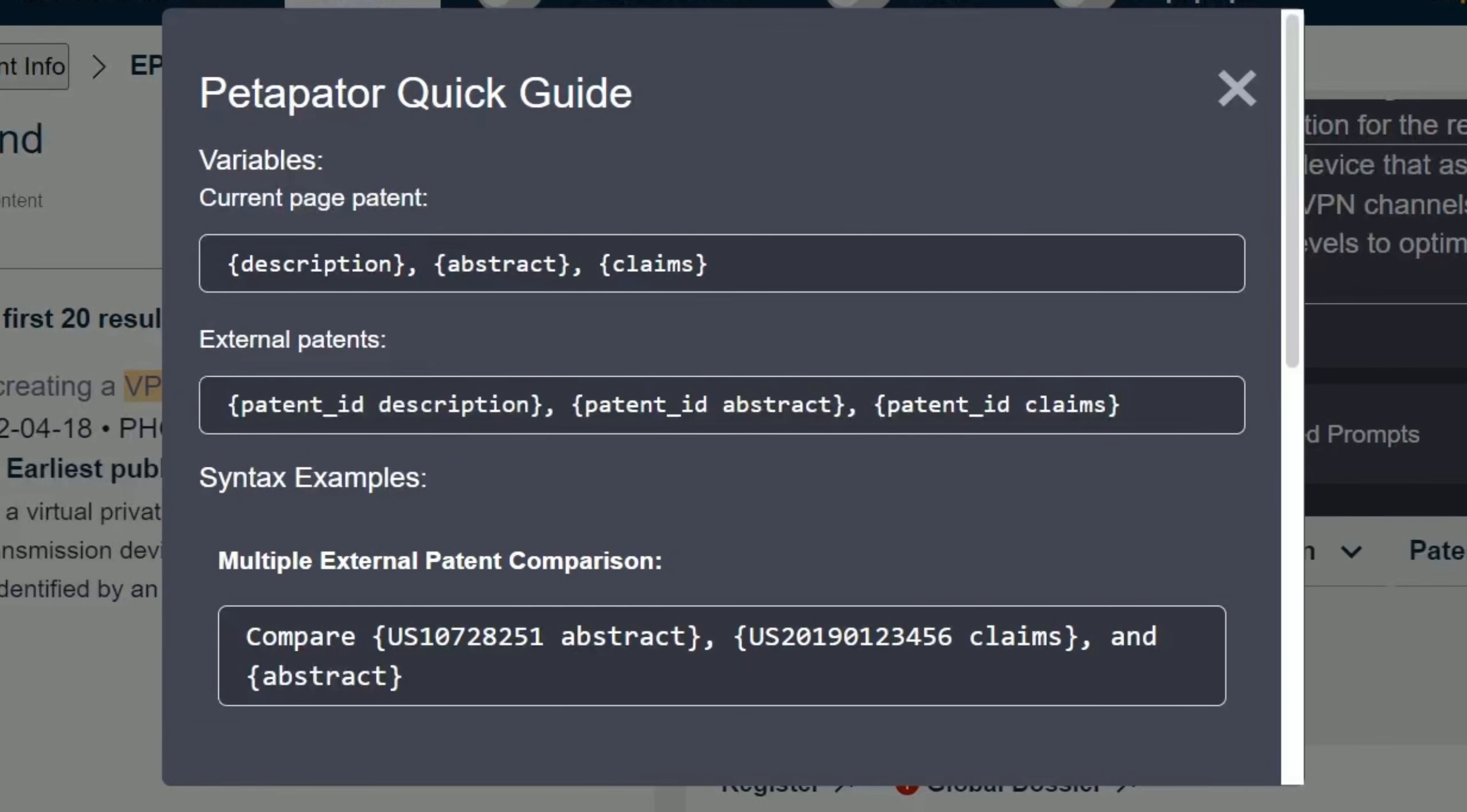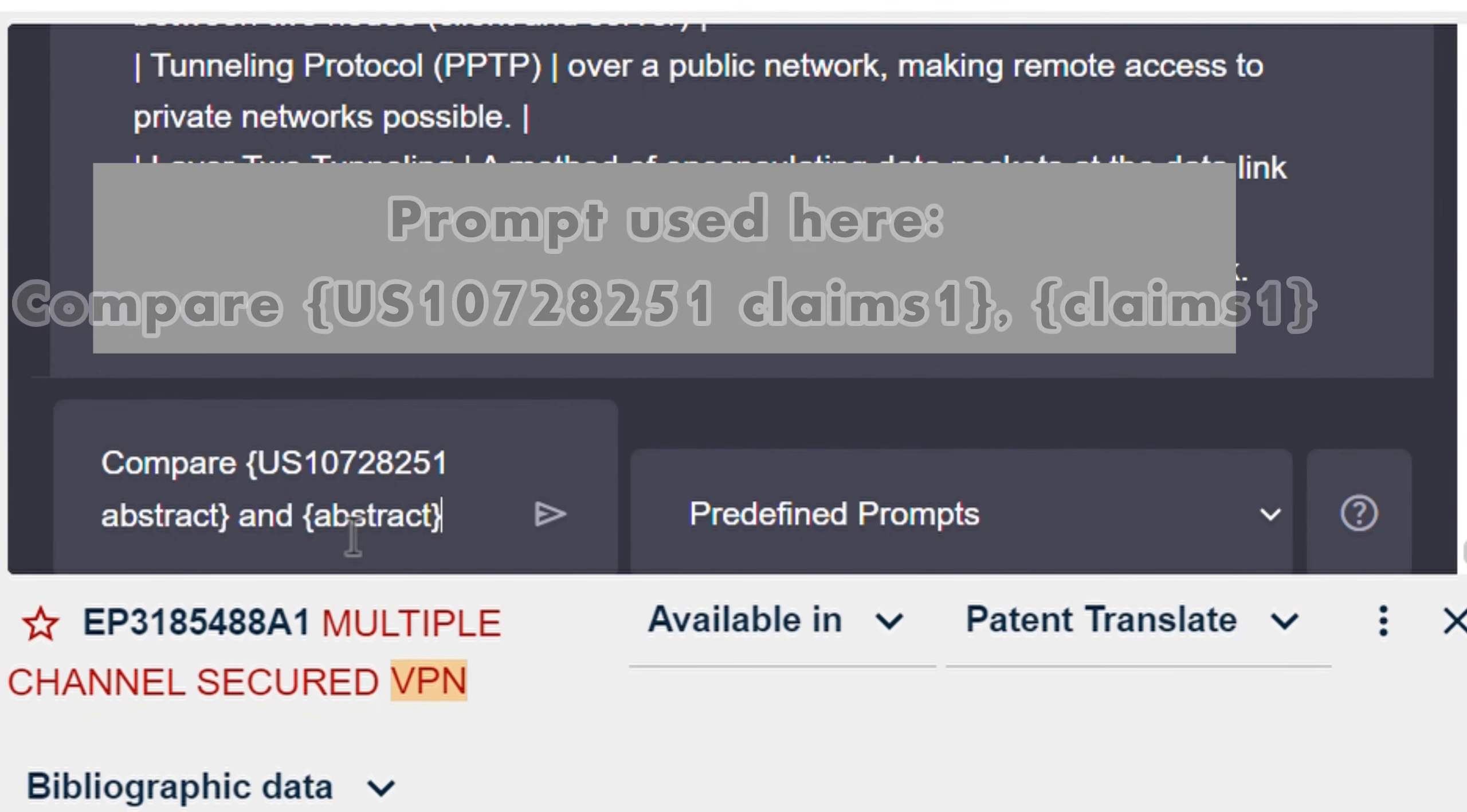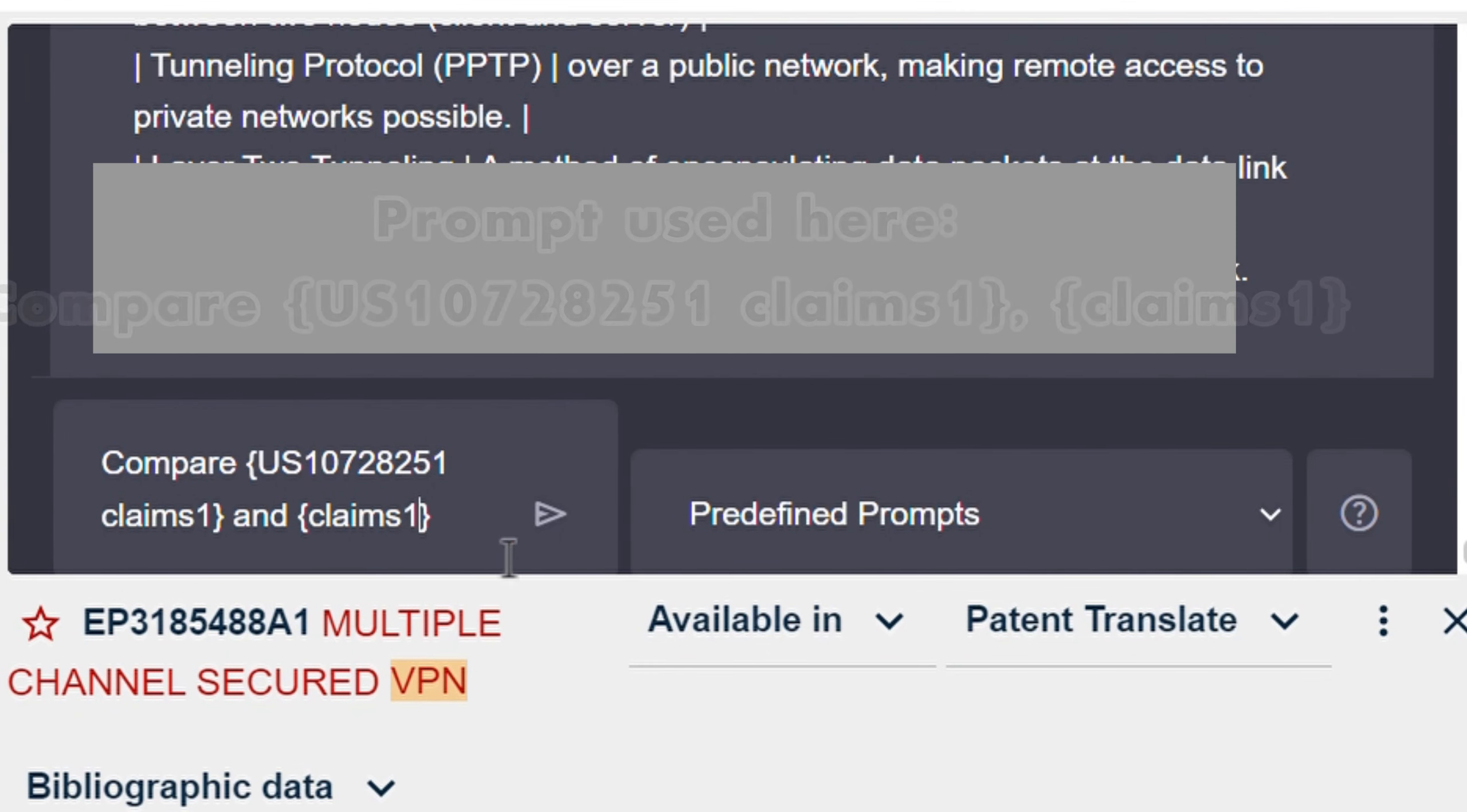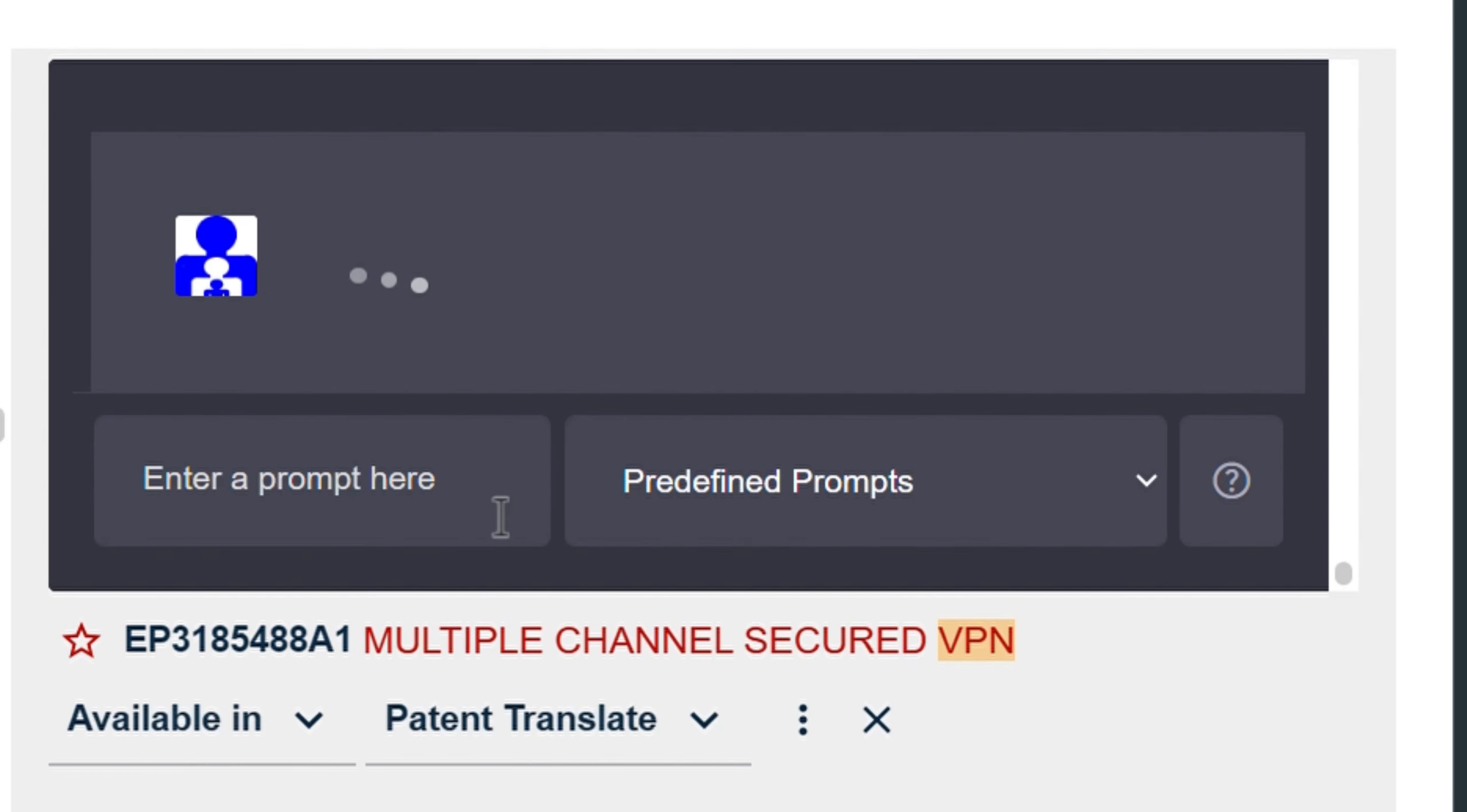Now, let's see how you can compare external patents using our variables. This prompt compares the first claim of U.S. patent 10728251 to the first claim of the current patent. It will seamlessly extract the claims for you and then compare them, showing the results.